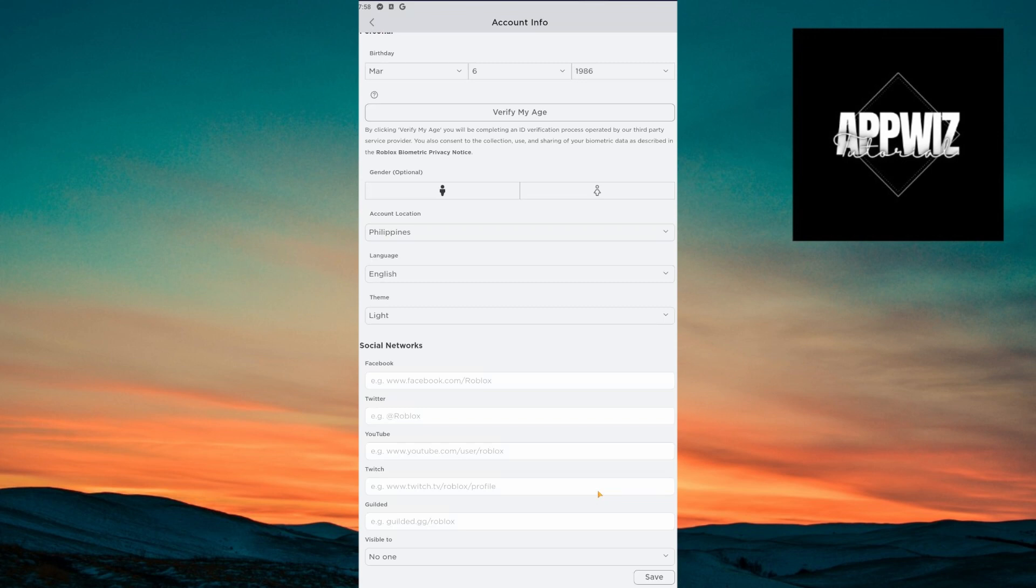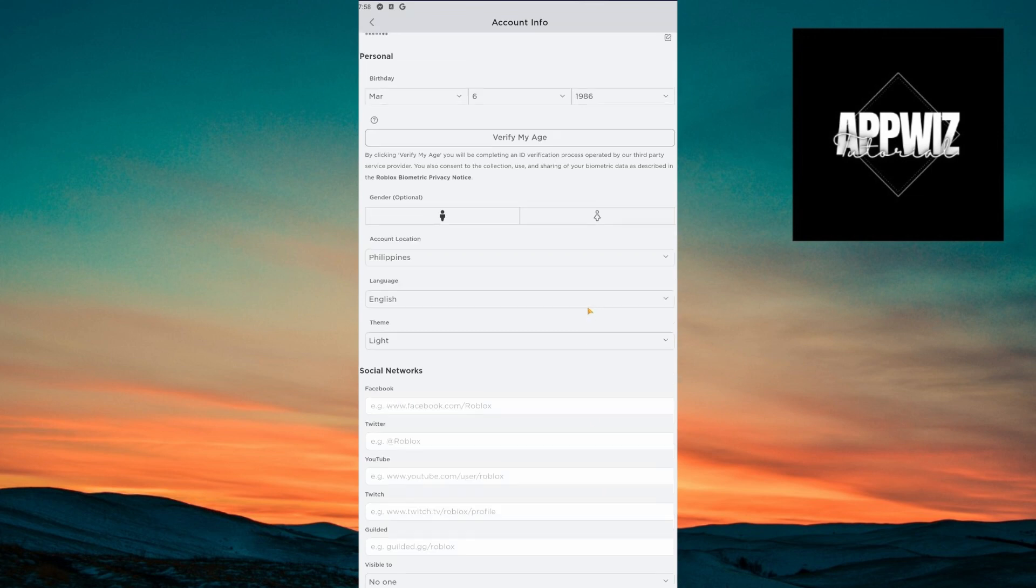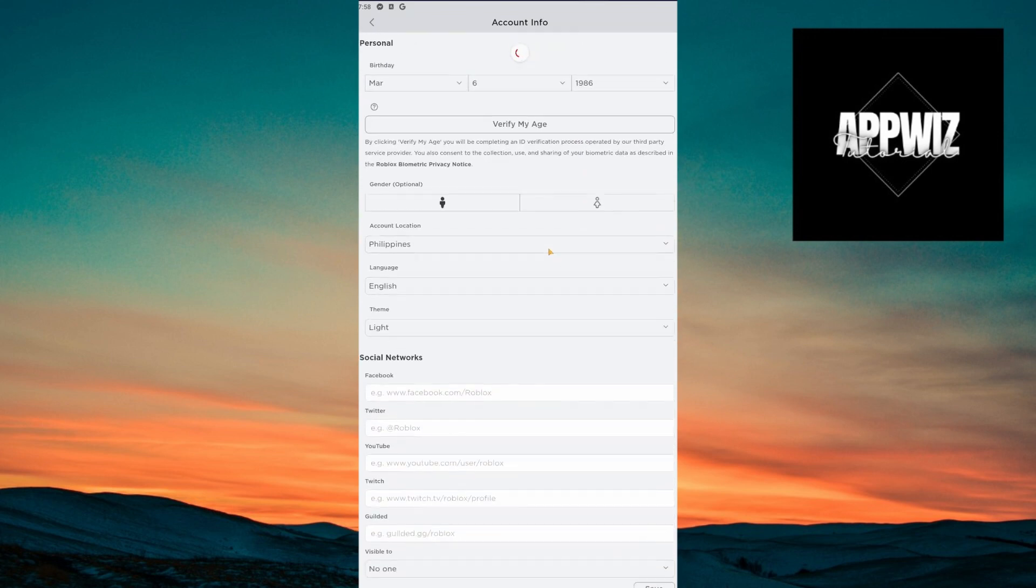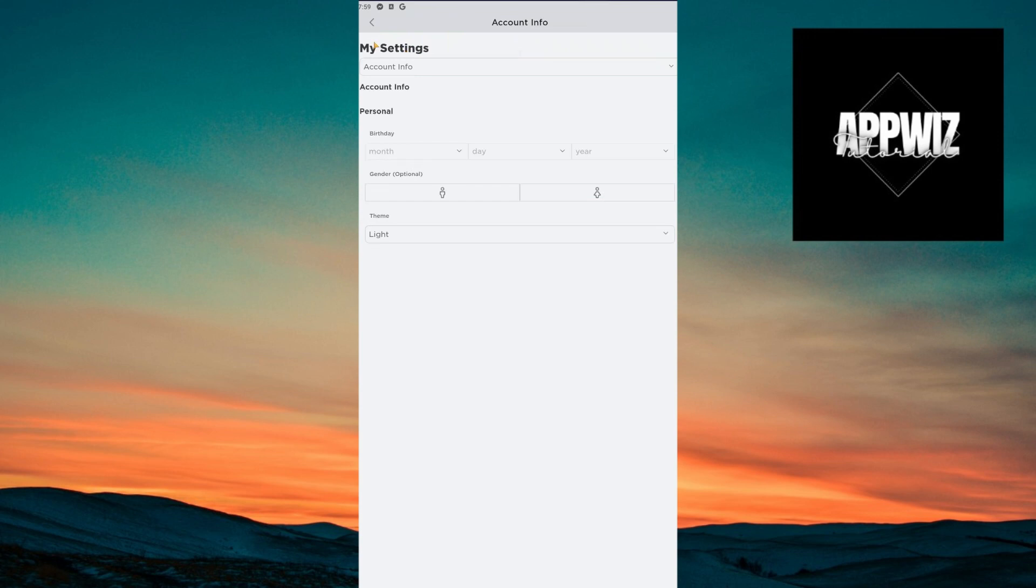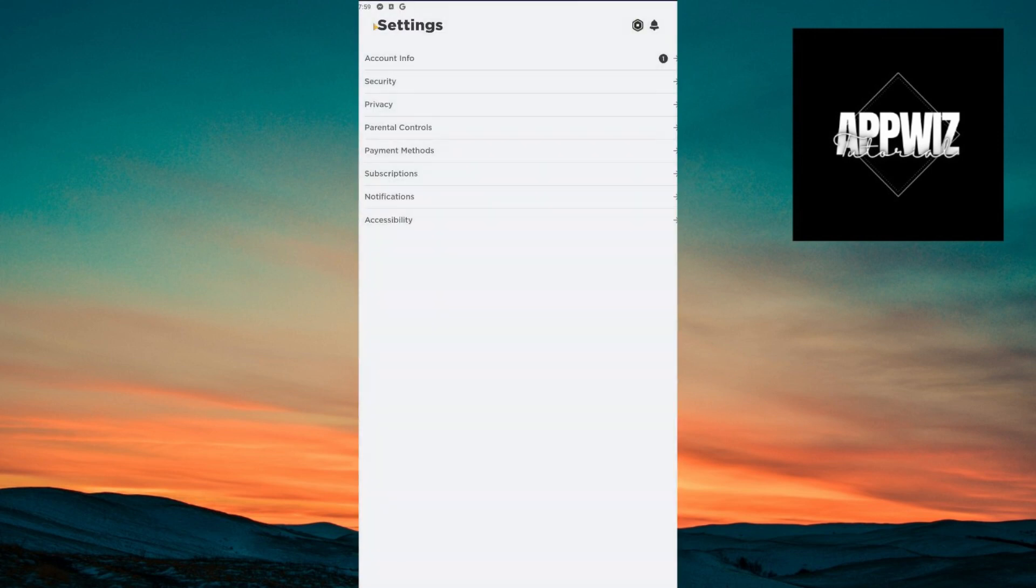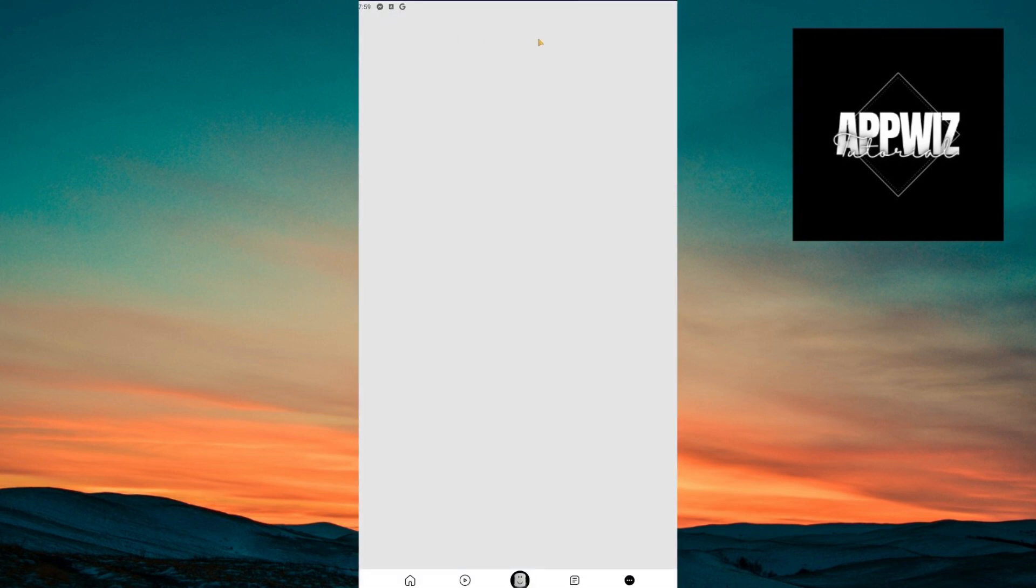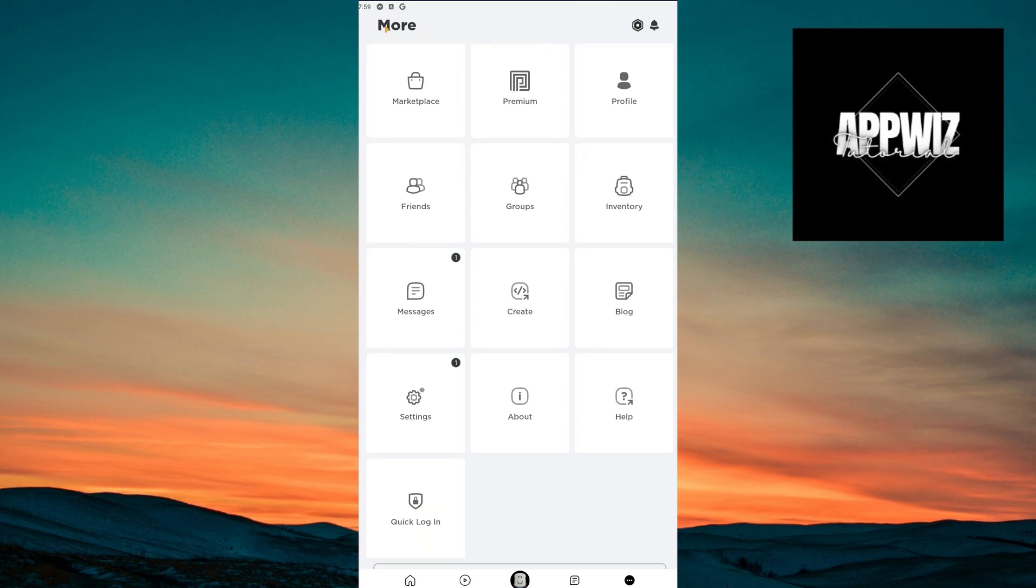I suggest using NordVPN because it is one of the best VPN services out there. After using NordVPN, make sure that you have first logged out your Roblox account, and after that just restart your Roblox while using the VPN service.